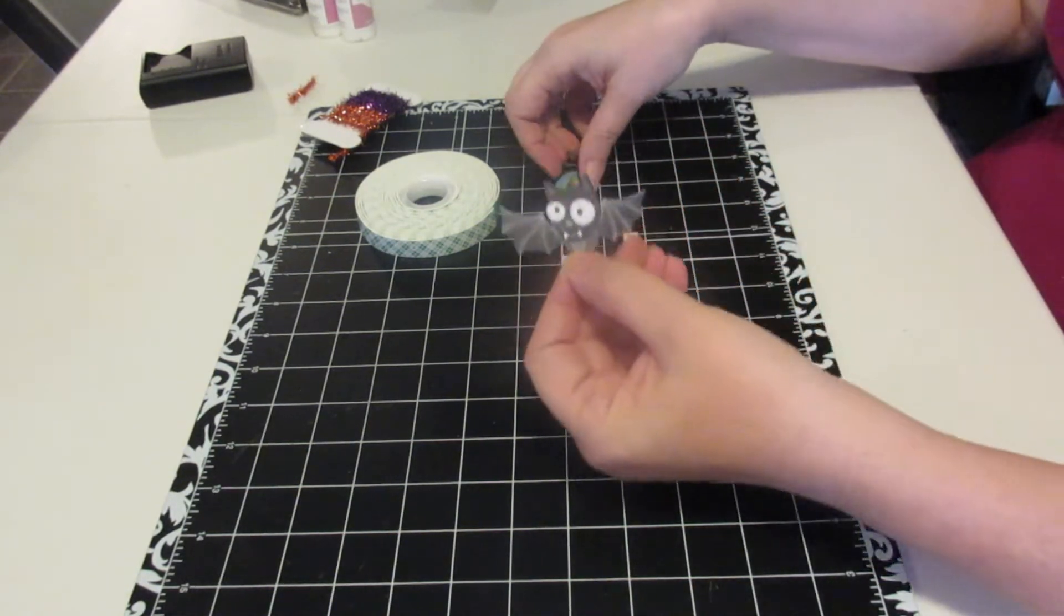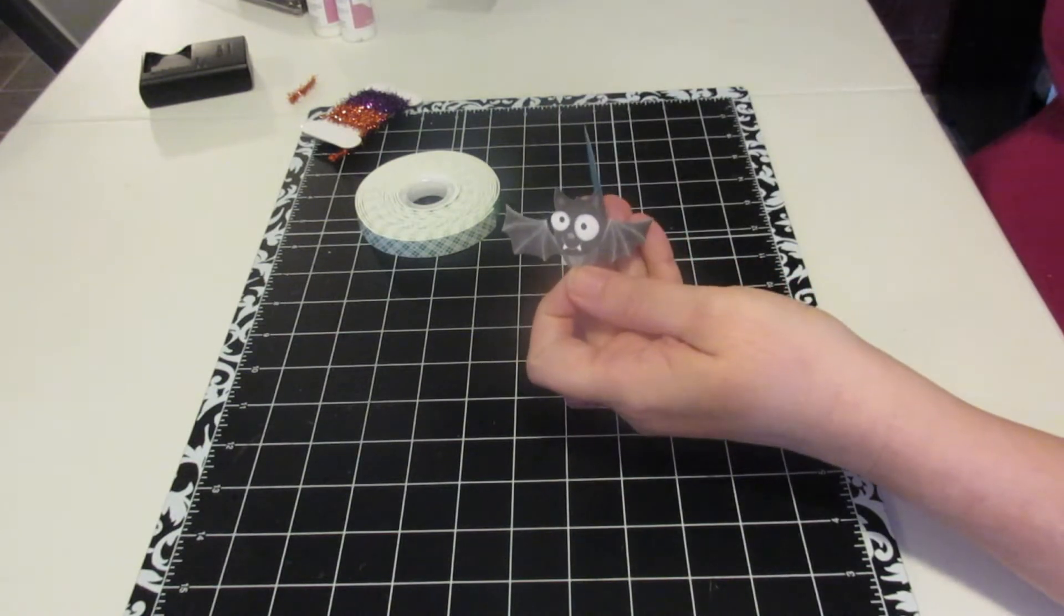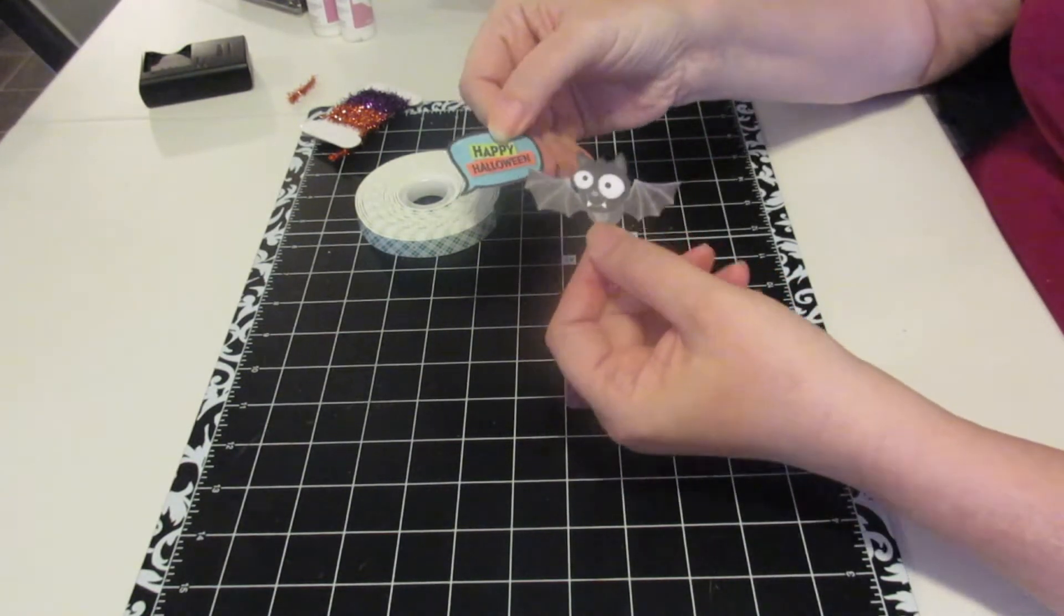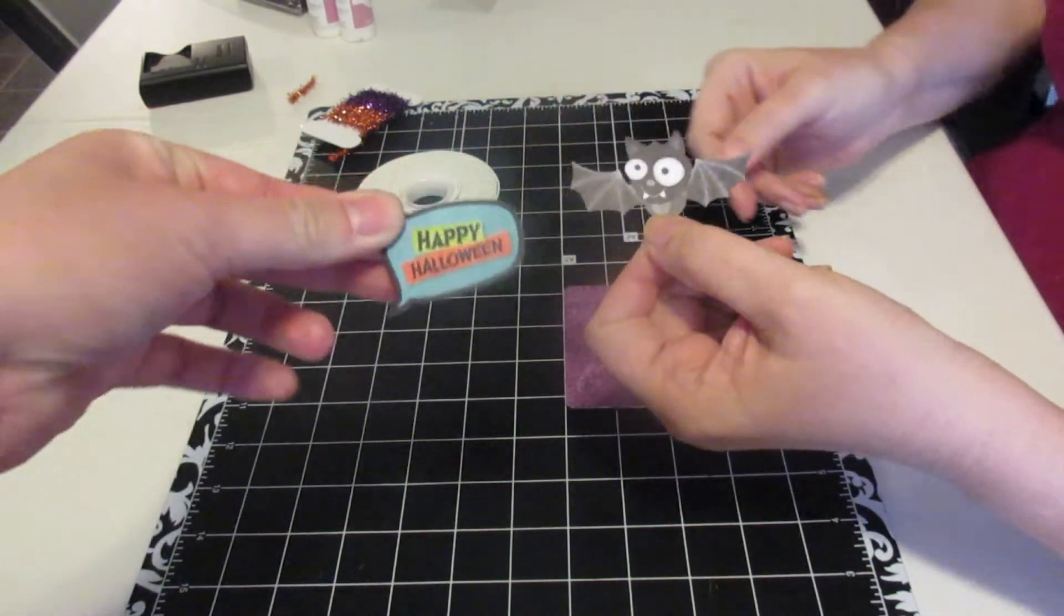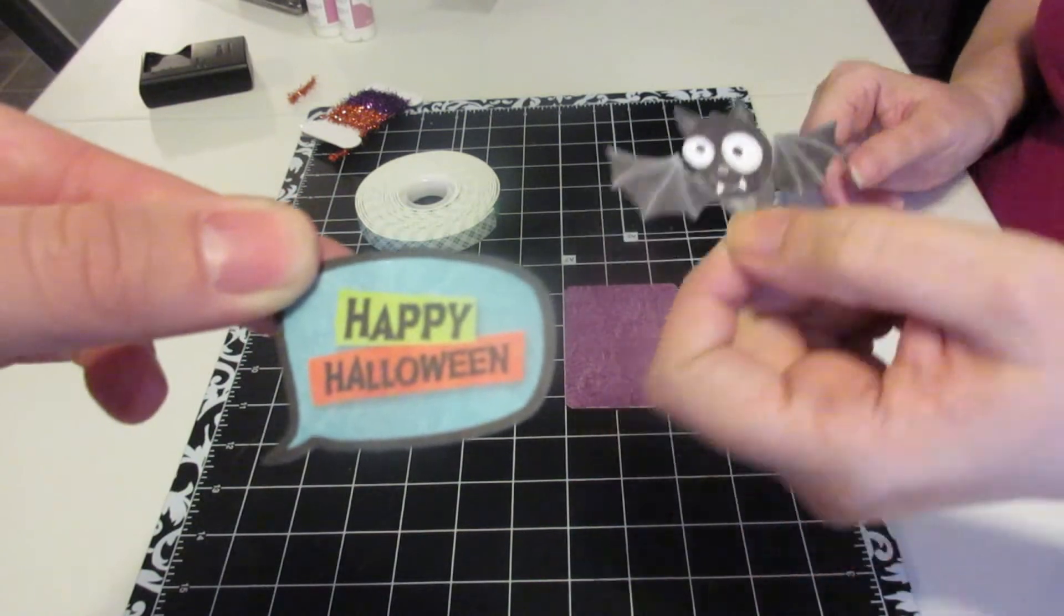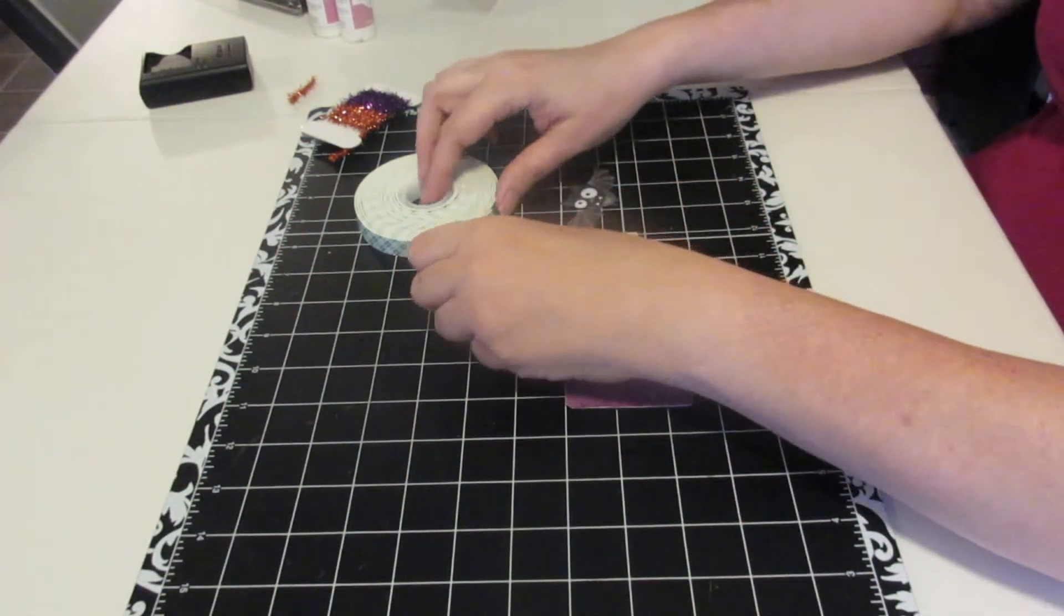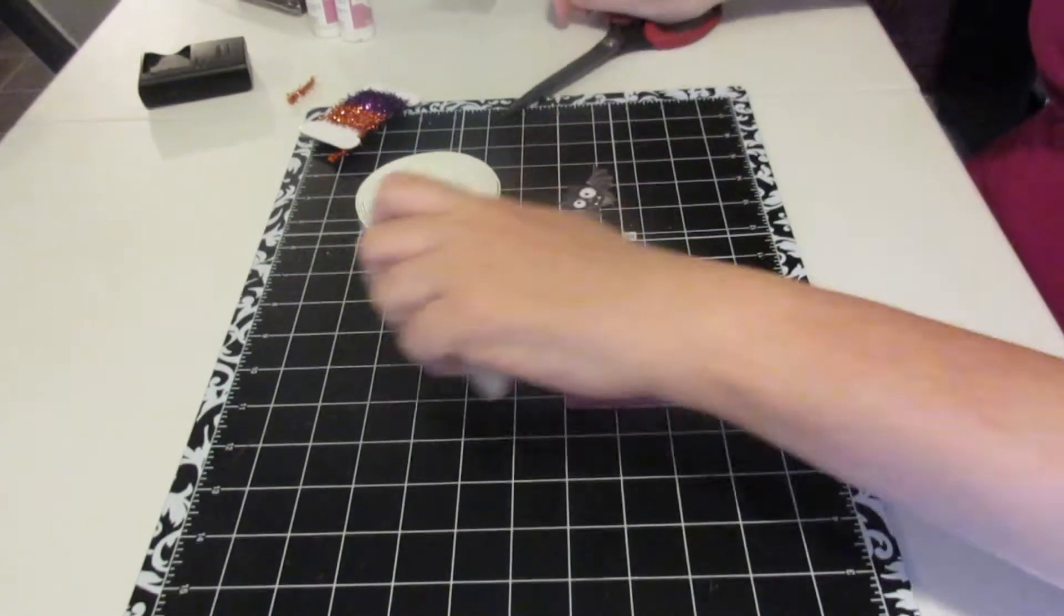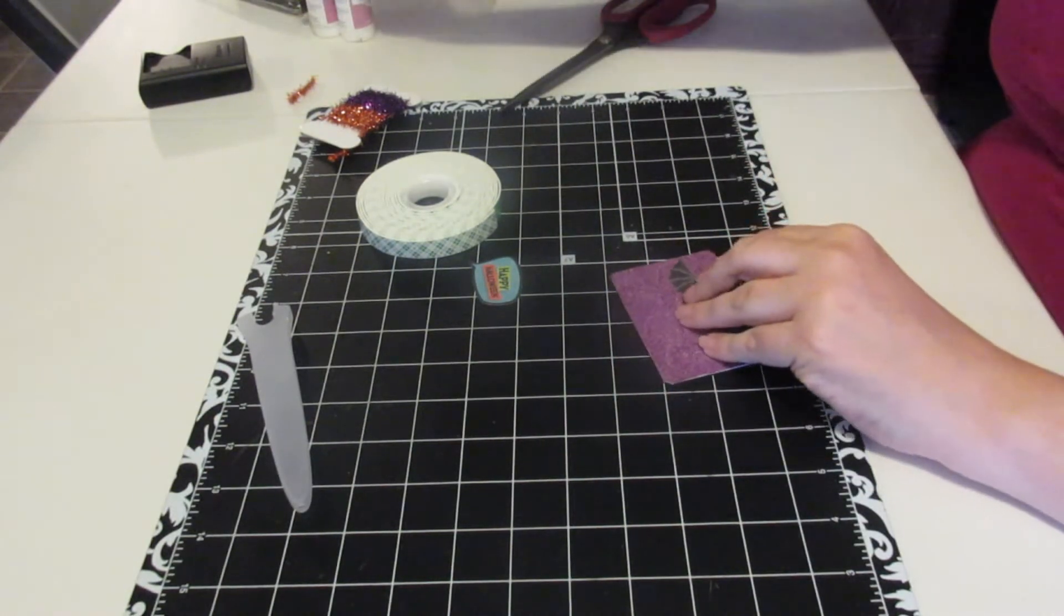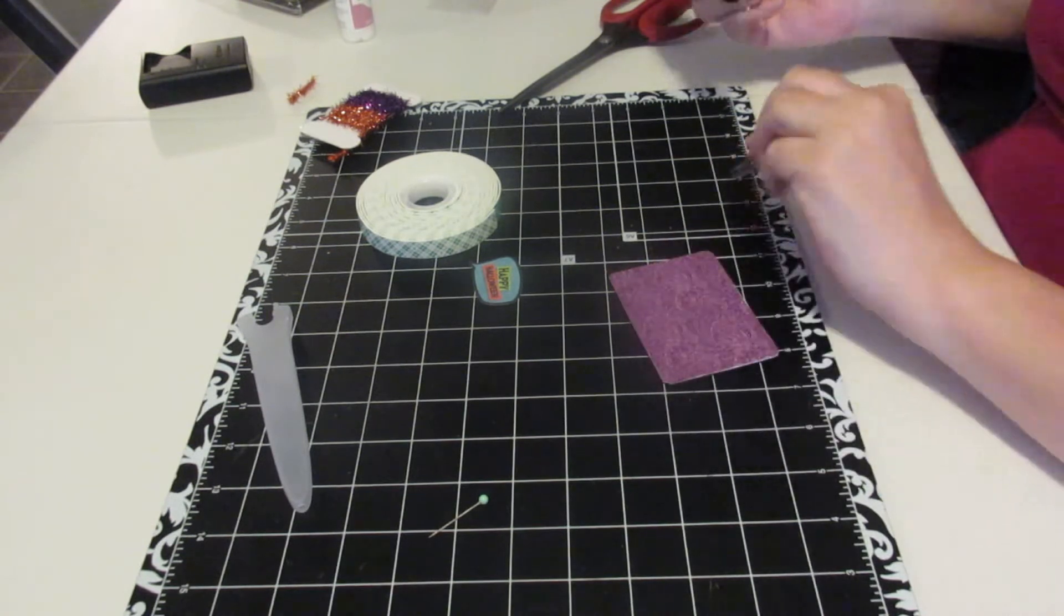All right, I'm also going to be using some pieces from a Halloween ephemera pack. I'm going to use the bat and the Happy Halloween. The Happy Halloween is going to be up on some foam tape. The bat, I'm going to just glue on.